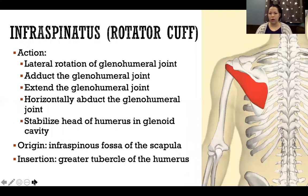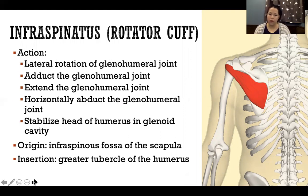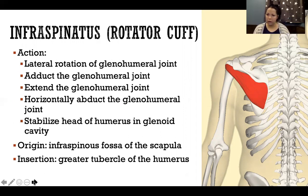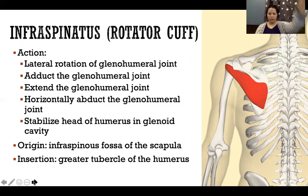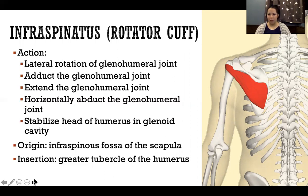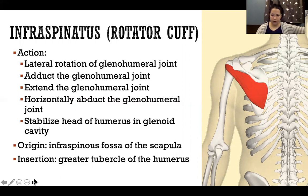The rotator cuff is made up of four muscles. Infraspinatus is on the posterior scapula, crossing the glenohumeral joint to the humerus. Based on its line of pull, it will laterally rotate. If abducted, it can adduct; if flexed, it will extend; and it also horizontally abducts. All rotator cuff muscles contribute to stabilizing the head of the humerus in the glenoid.